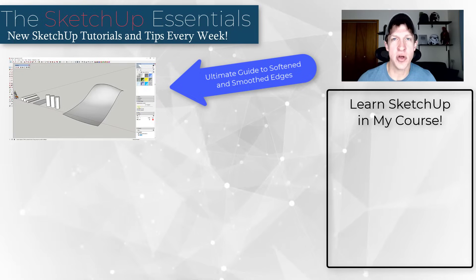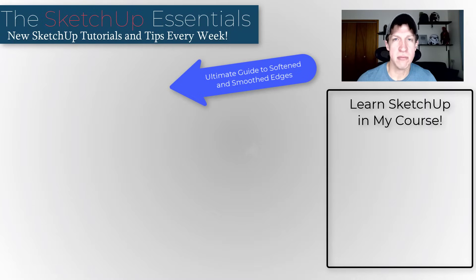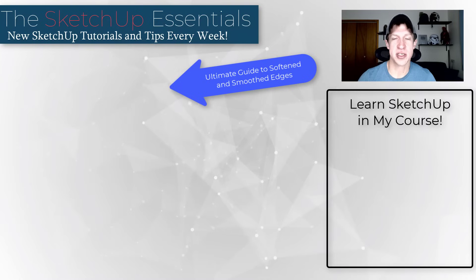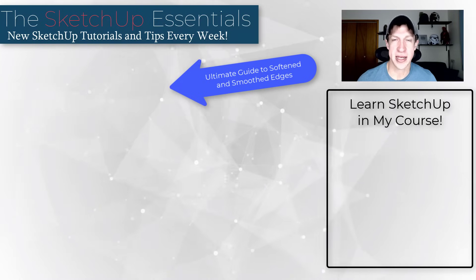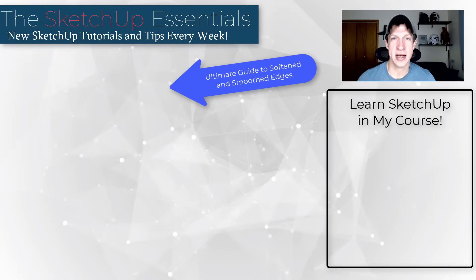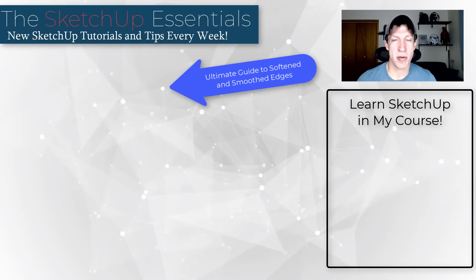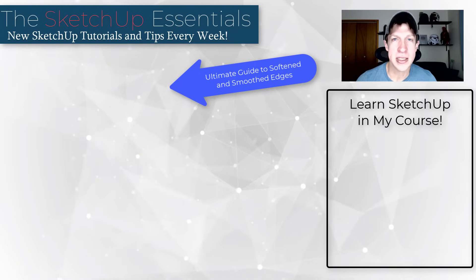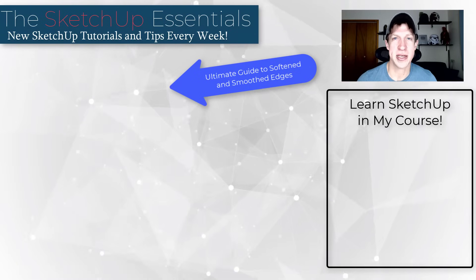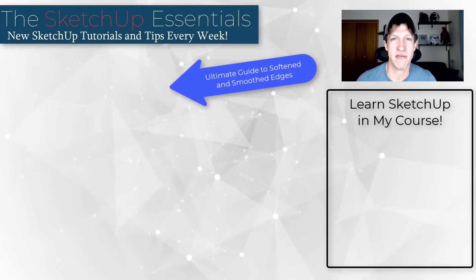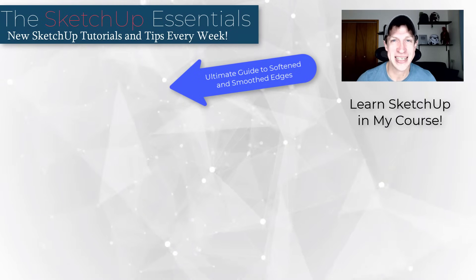One other thing, if you do want to learn SketchUp more in depth, then you can check out the SketchUp Essentials course. I will link to that on this page. That's my start to finish course where I teach you the fundamentals of modeling in SketchUp. So if you want to check that out, I'd love to see you there. If you want to learn more about softened and smooth edges, video on this page. As always, thank you so much for taking the time to watch this and I will catch you in the next video. Thanks, guys.